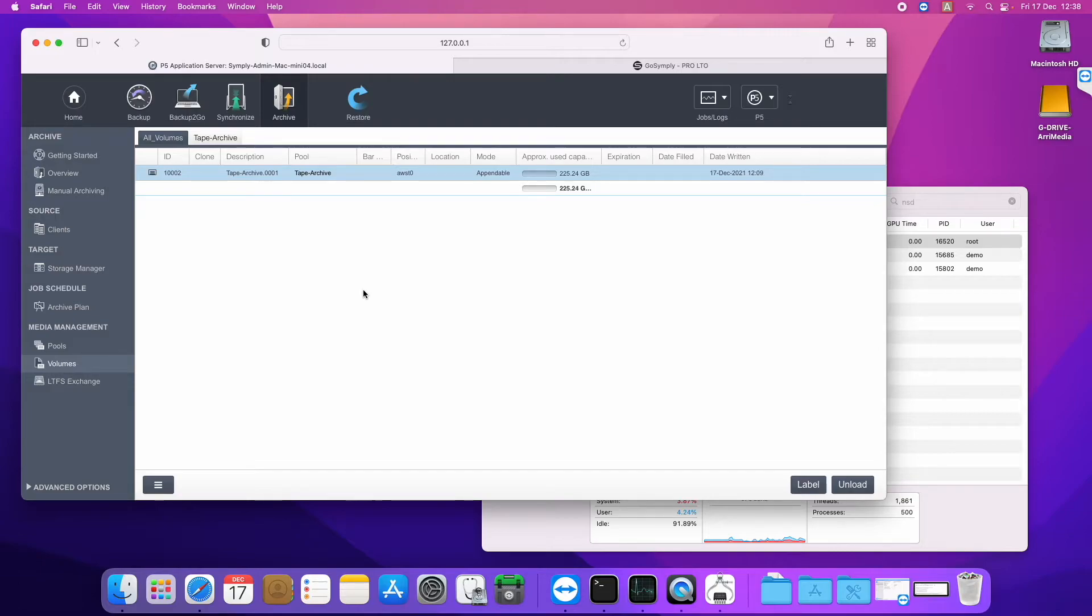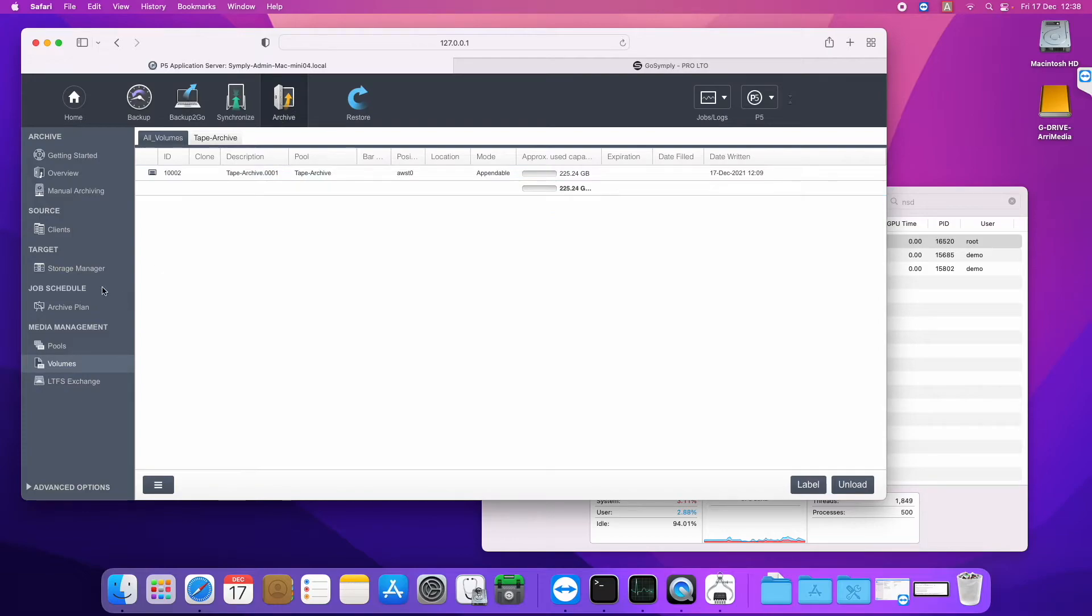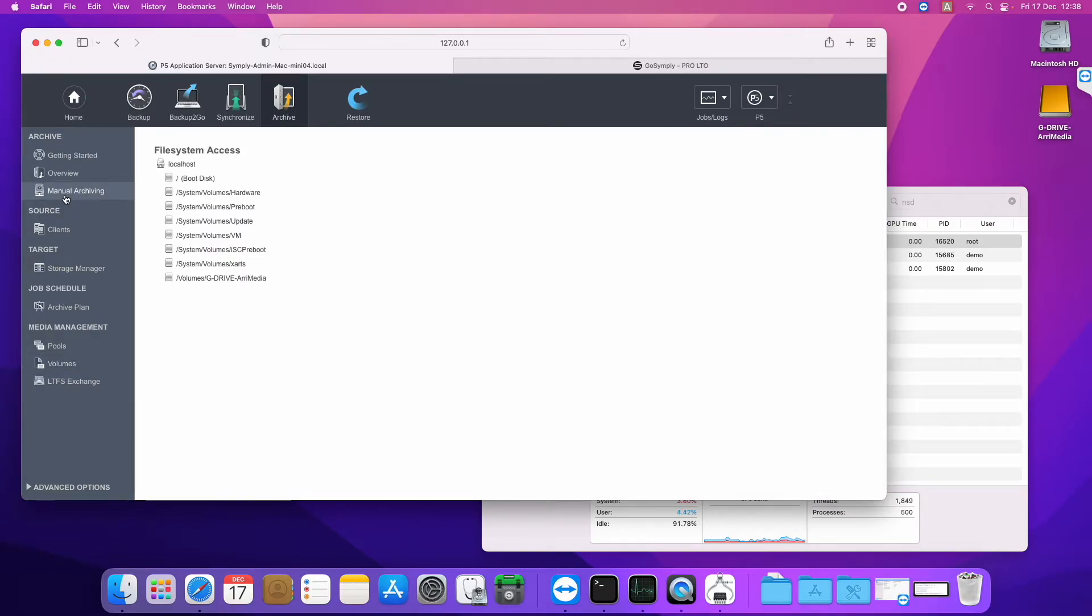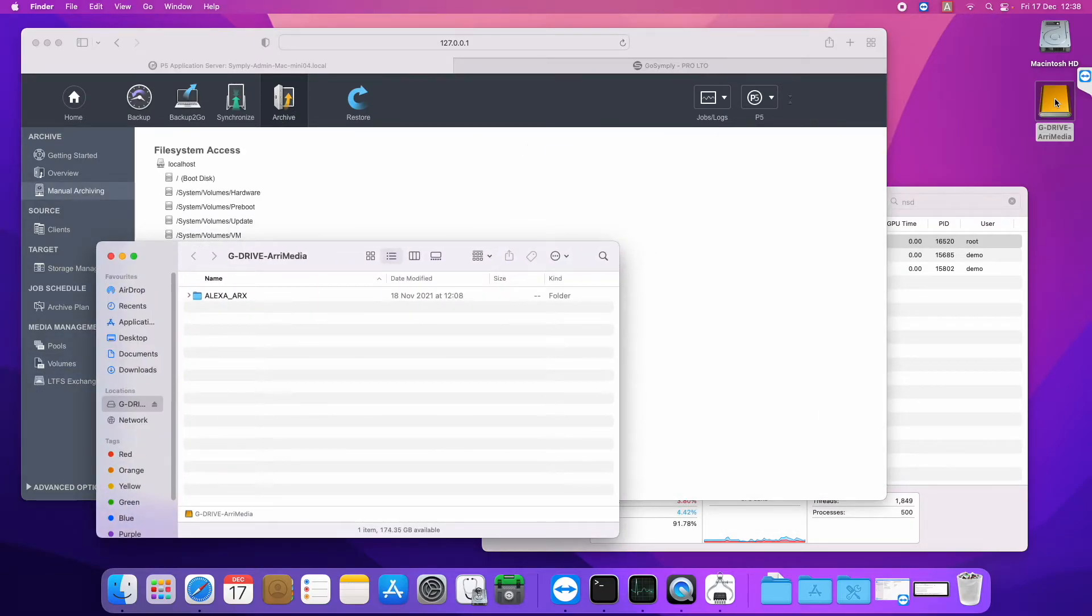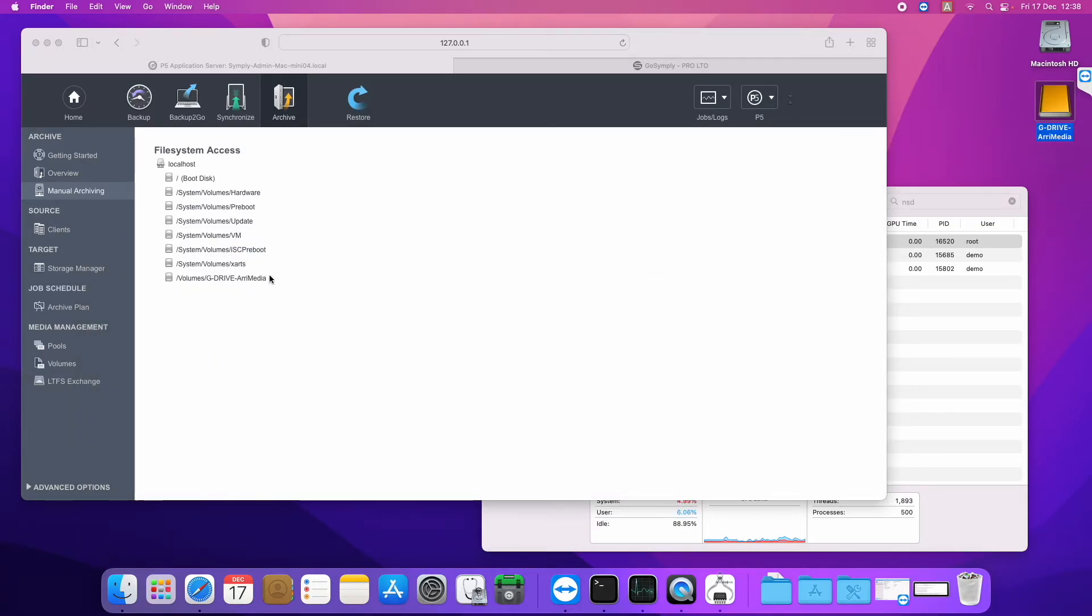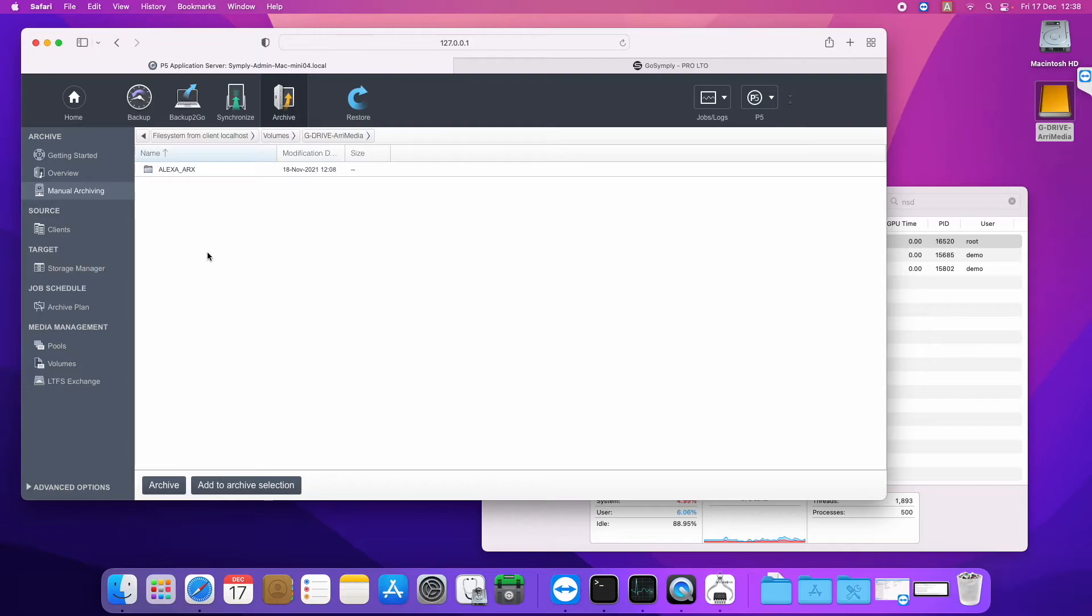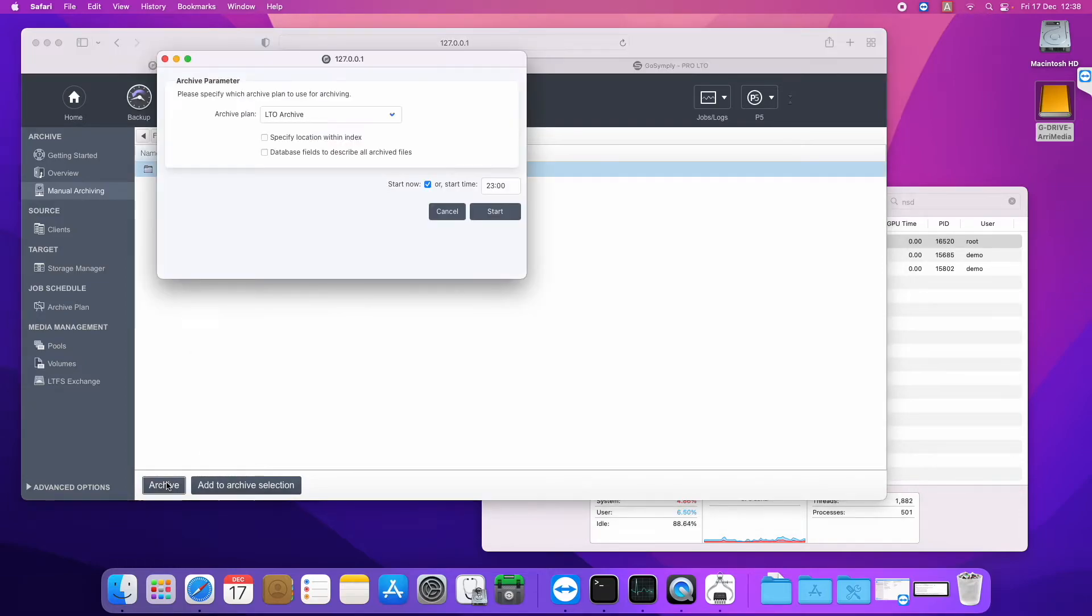This particular demo I am using the native tape format of Archiware, but it could just as easily be formatted as an LTFS tape. And let's run an archive to it. So if we manually archive some data that is on this GRADE here, so we have got this ARX folder. So if we just locate that in P5's web interface and archive it.